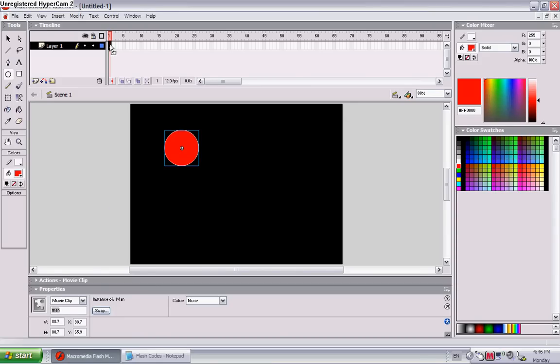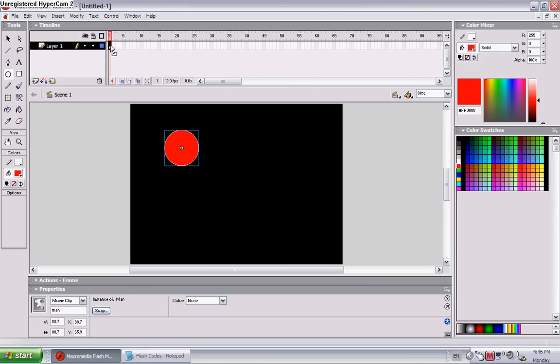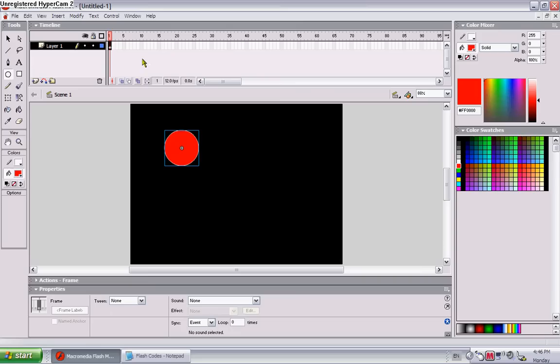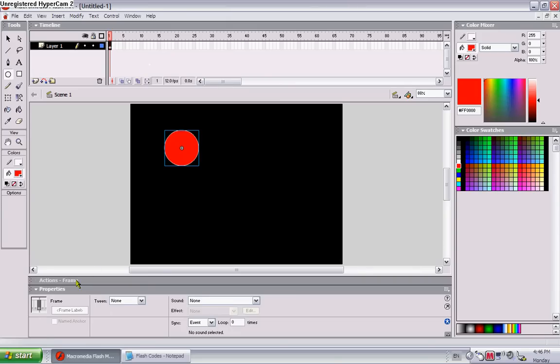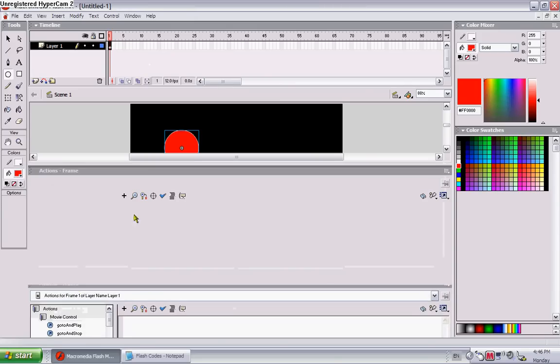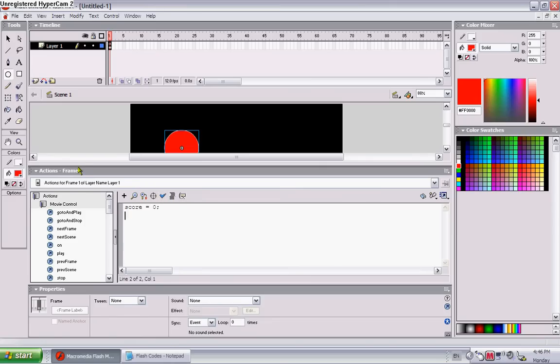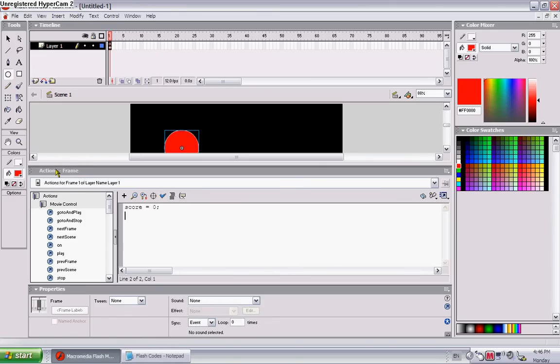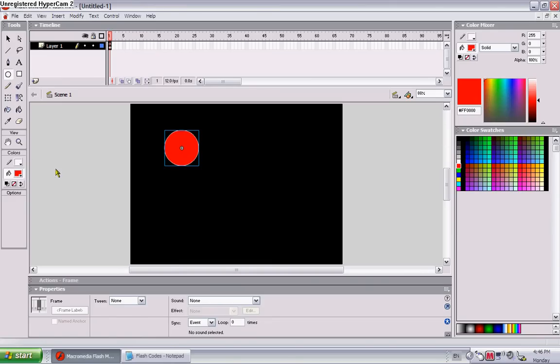Okay, now click on the frame once and go into the actions. Copy and paste or type this in. Score equals zero and then the semicolon, whatever it's called. Sorry, I forgot about it. Now you're done. It will make sense in a while.